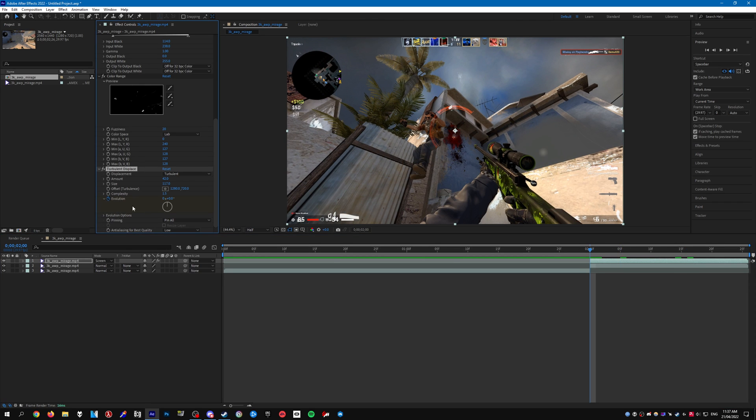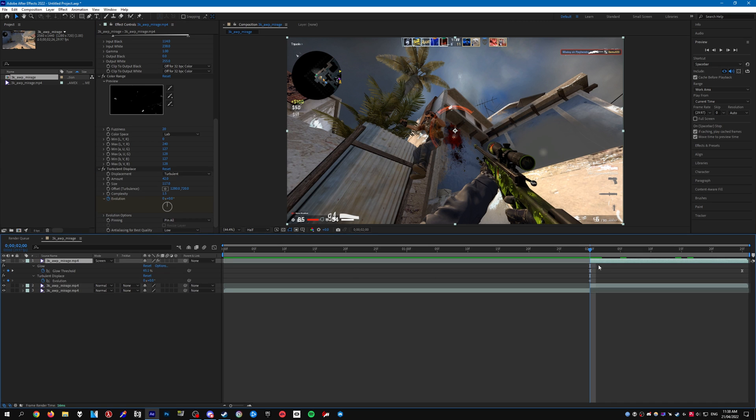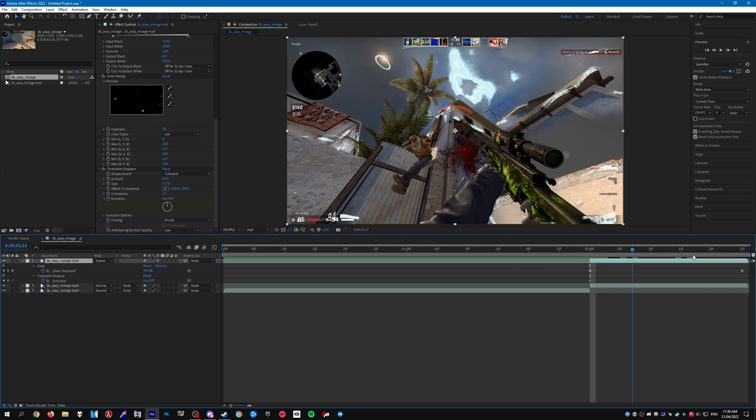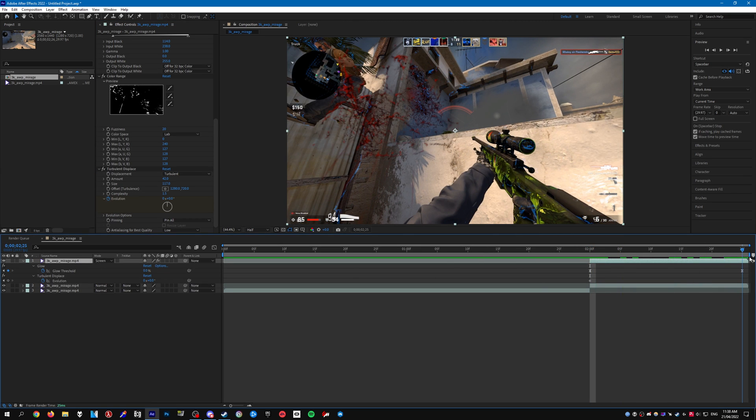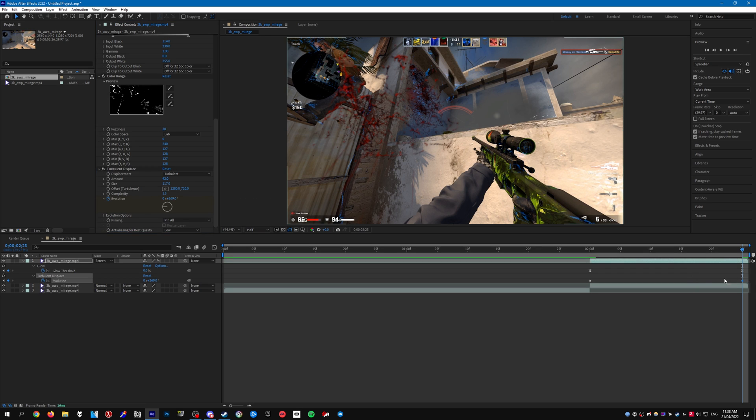Go ahead and press the stopwatch next to evolution. You can go ahead and see the keyframes and obviously increase it to your liking, like that.